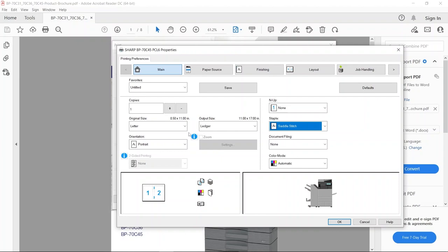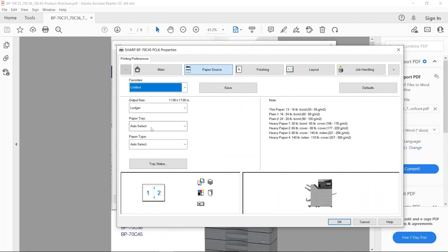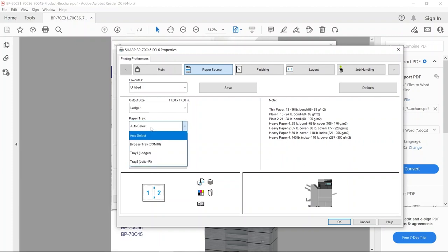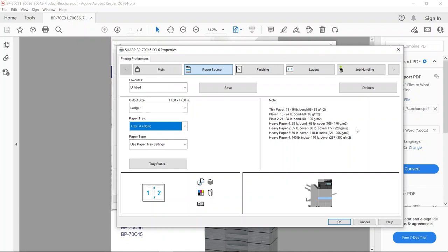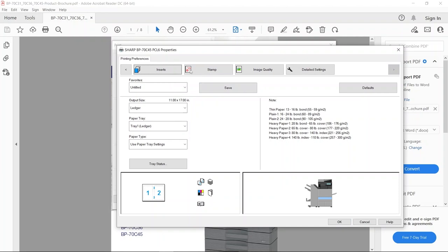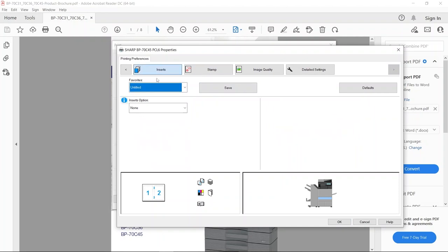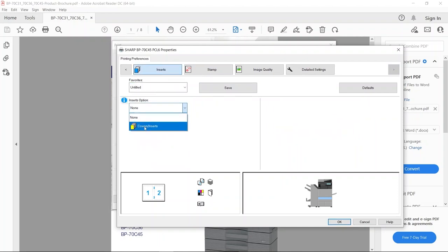With this you also have the option to add a cover. The cover can be colored paper or it can be heavier stock. So in this instance, I would tell the paper source where is my regular 11 by 17 paper, the insides of my document, the white paper. Then I'm going to click on this arrow to the right of job handling, click on inserts, and go down to covers and inserts.